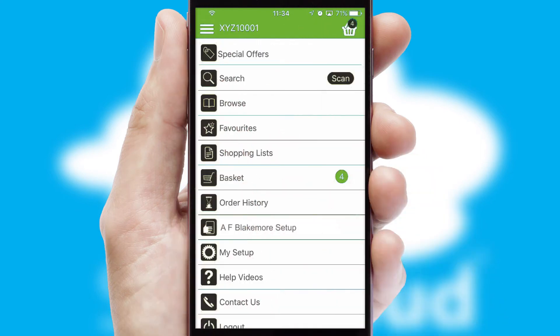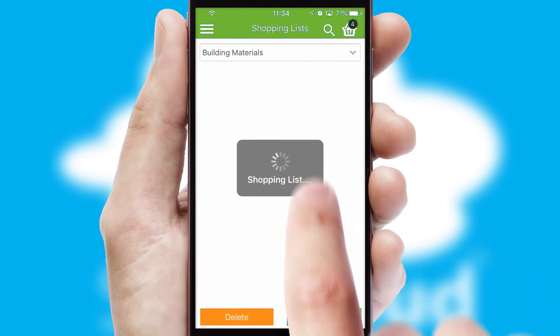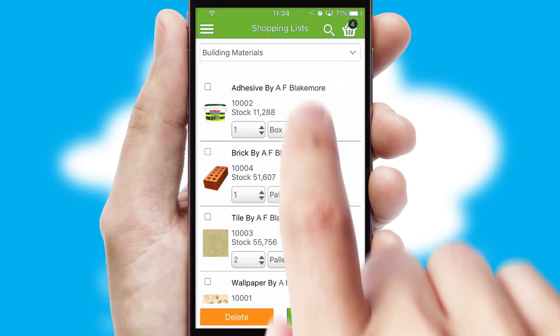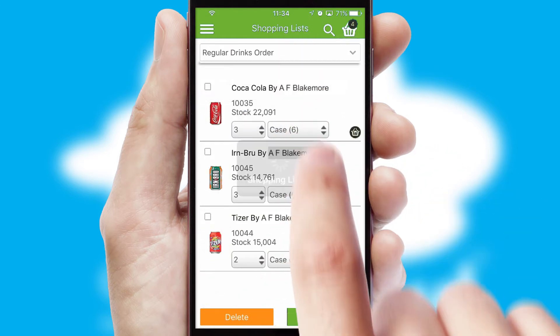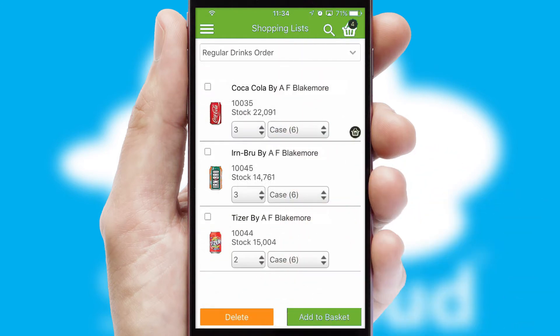Both suppliers and customers can set up and maintain shopping lists, often based on purchase history or recommended items.